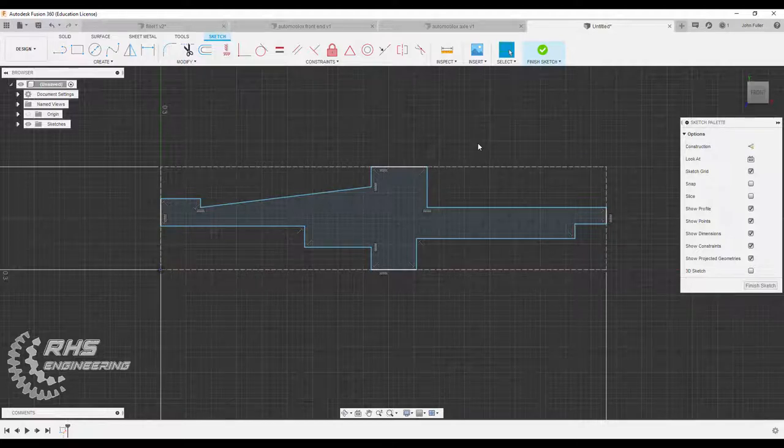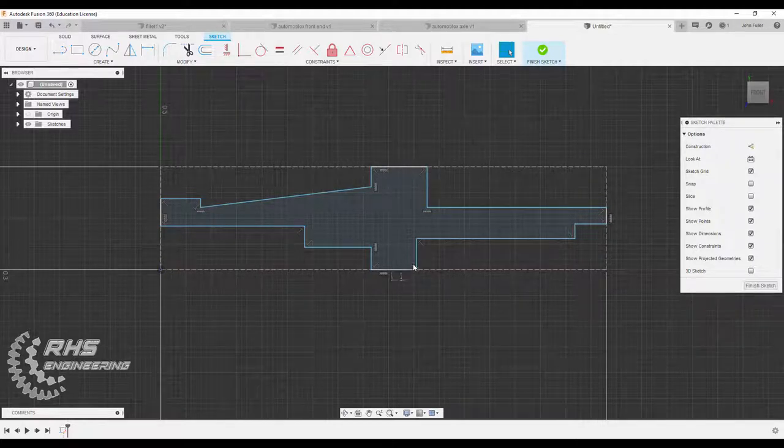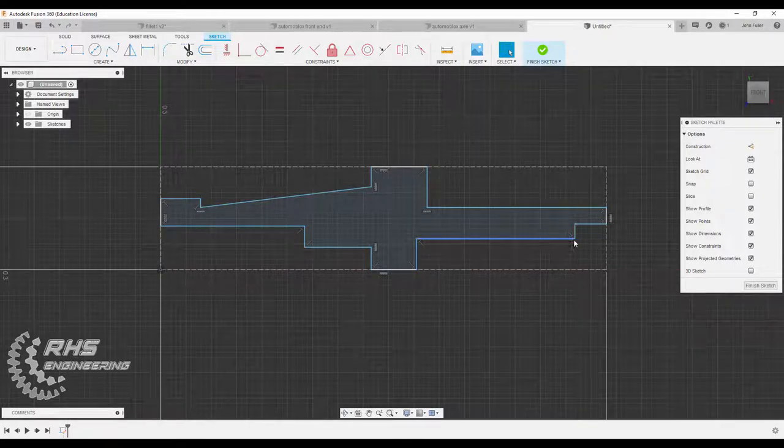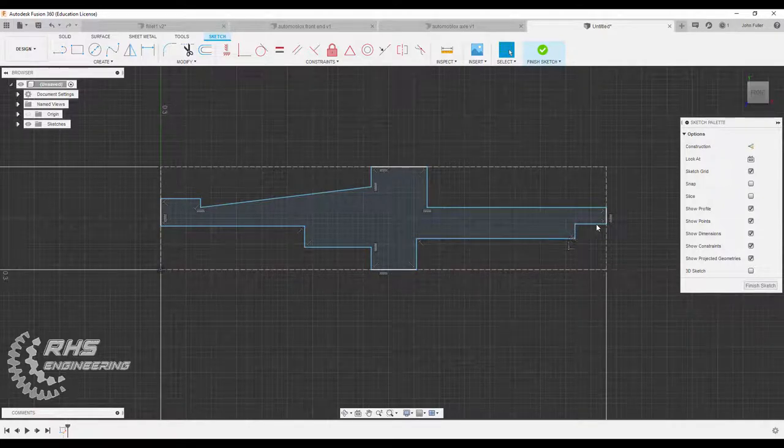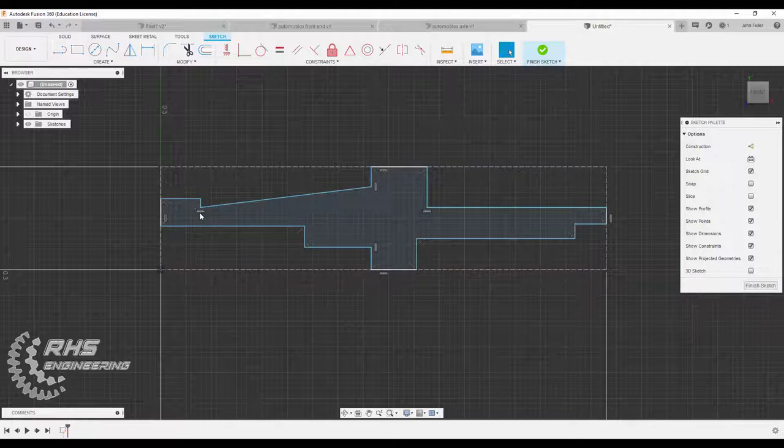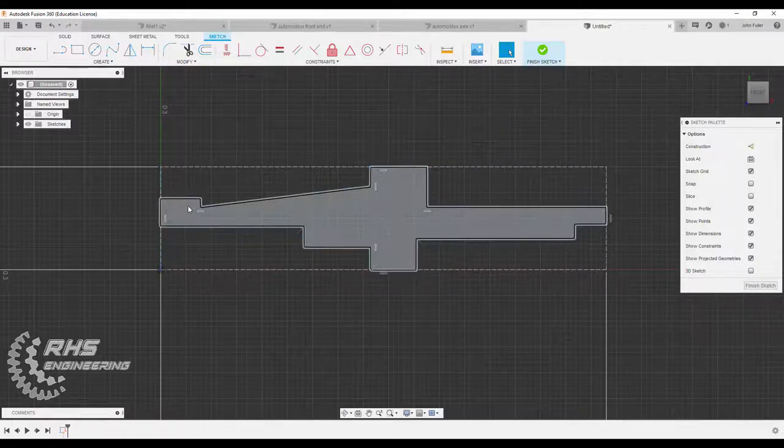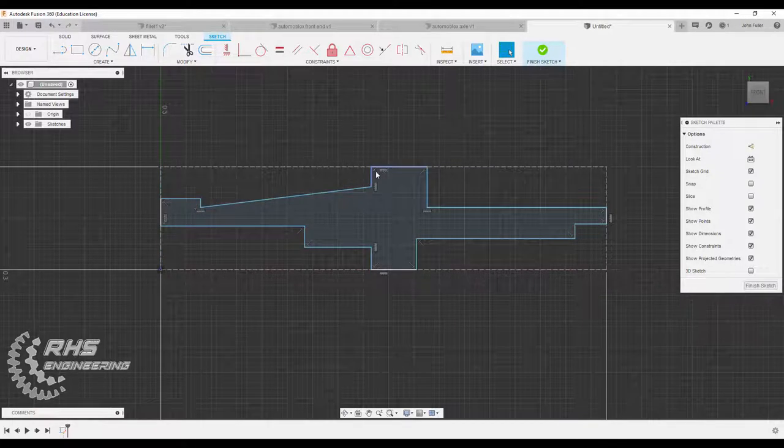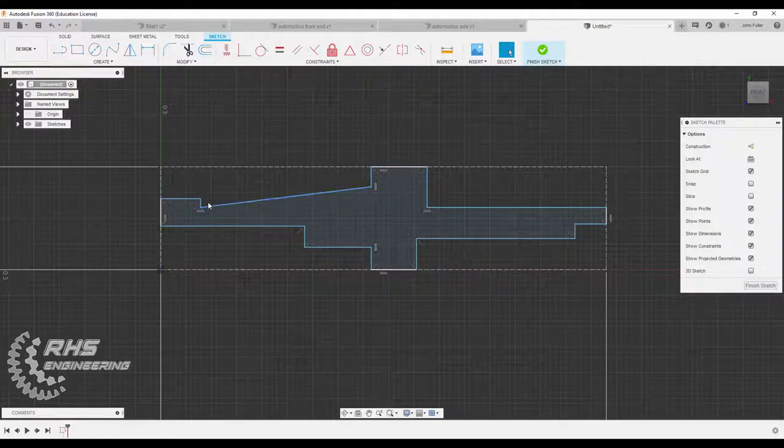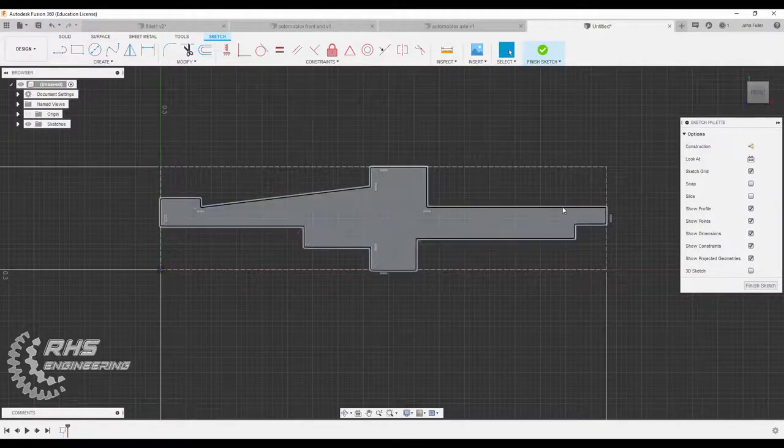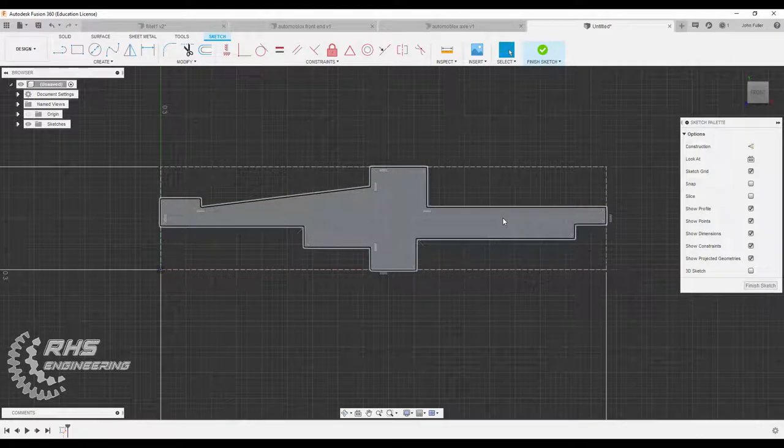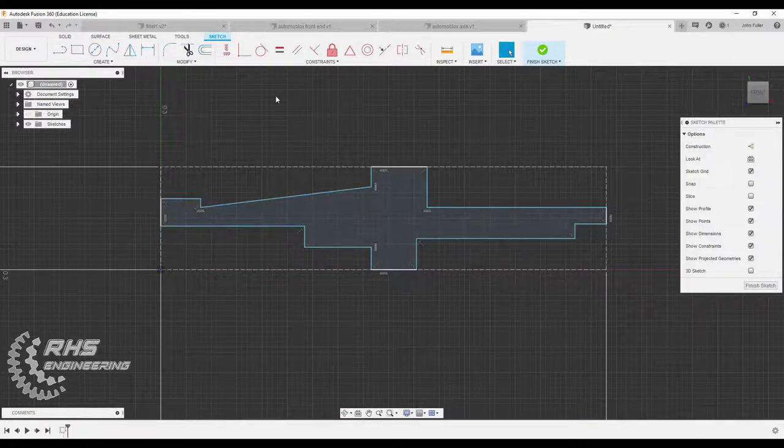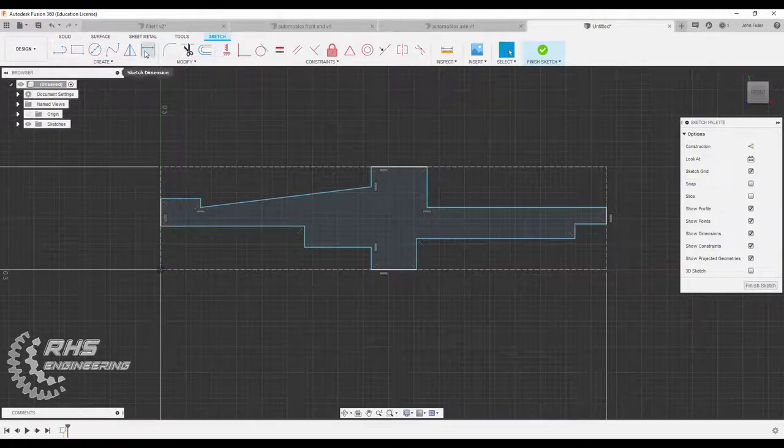I'm going to hit escape. And notice when you drew it out, you have all these perpendicular constraints that you added, 90 degree angles. And it added some other constraints for you as you drew them. So you may have to delete some of these geometric constraints to get the desired 2D profile that you want seen here.